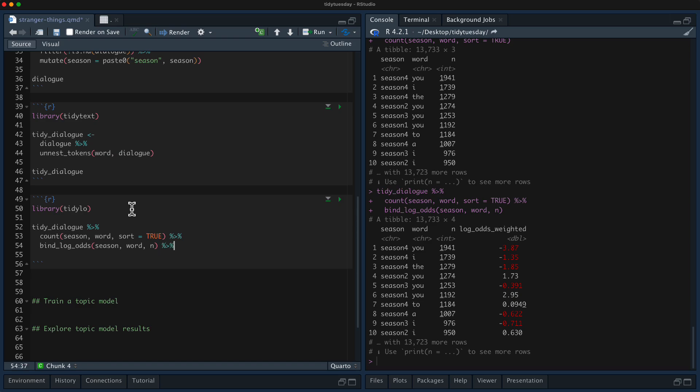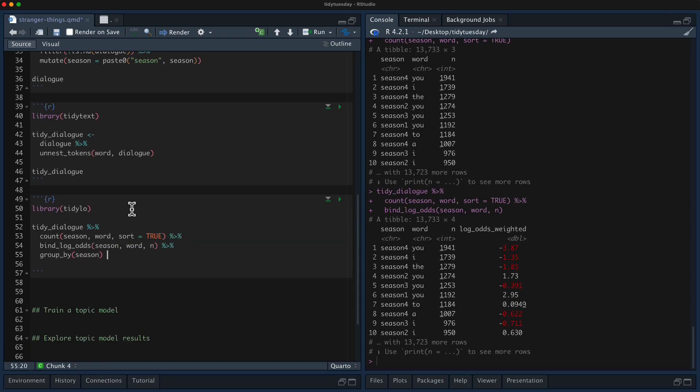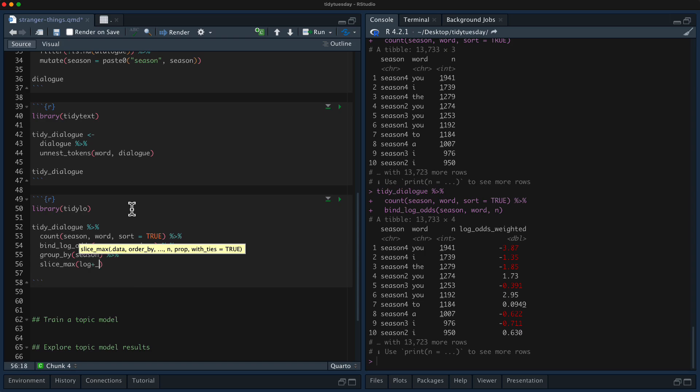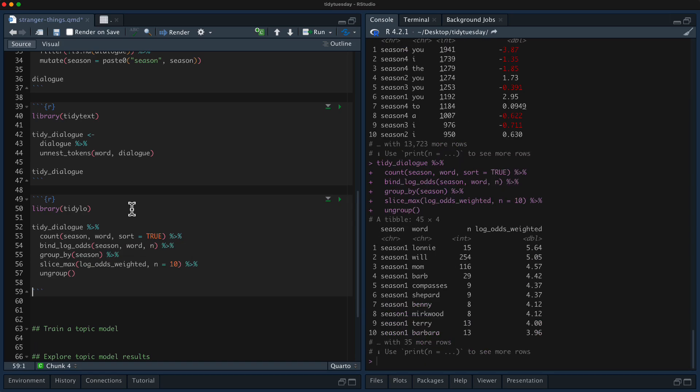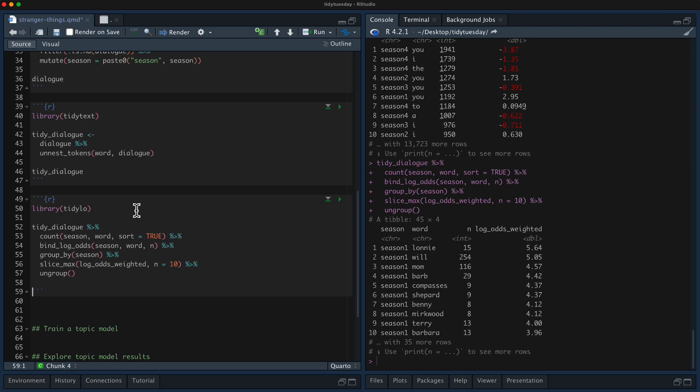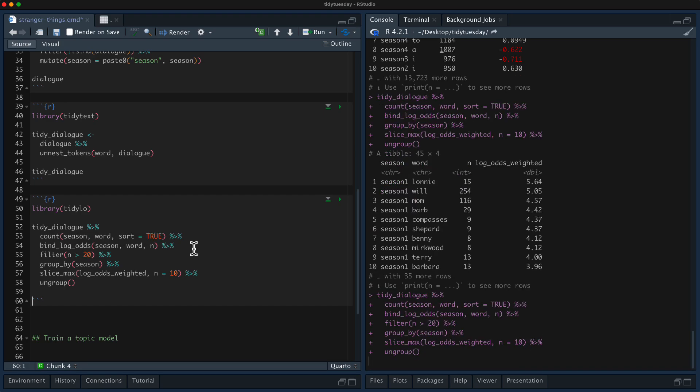So let's group by season and let's take the top log odds weighted words in each. Let's take like the top 10 and then ungroup that. Okay. So some of these words are very uncommon even after we did. And I don't think that's super interesting. So I am going to put a filter here so that we see words that are used pretty frequently during the season, not just like five times or something during the season. All right, nice. So this is good. We've got 40 words here because four seasons, 10 per word. Let's make a plot of this so we can see what's going on.